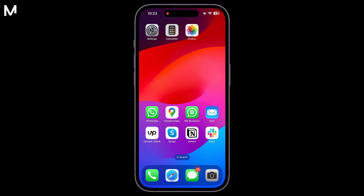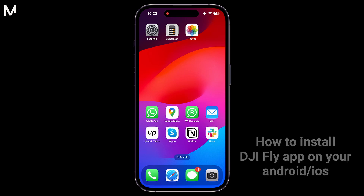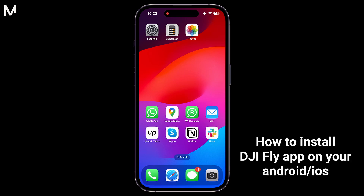In this video, I'll guide you step-by-step on how to install the DJI Fly app on your phone, be it iOS or Android.